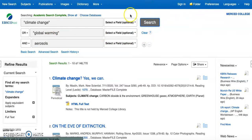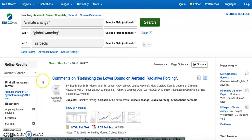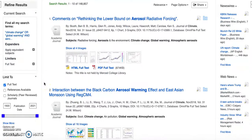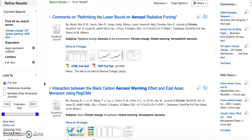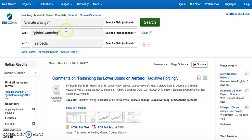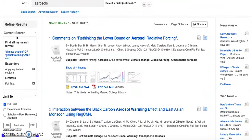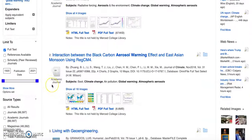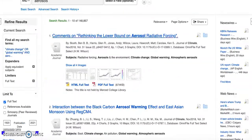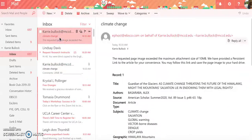So when we are doing banned books or other items we could have typed in banned books and censorship or libraries and we would have changed our connectors. But here we have articles that are just specific to aerosols and climate change. All right, looks good.